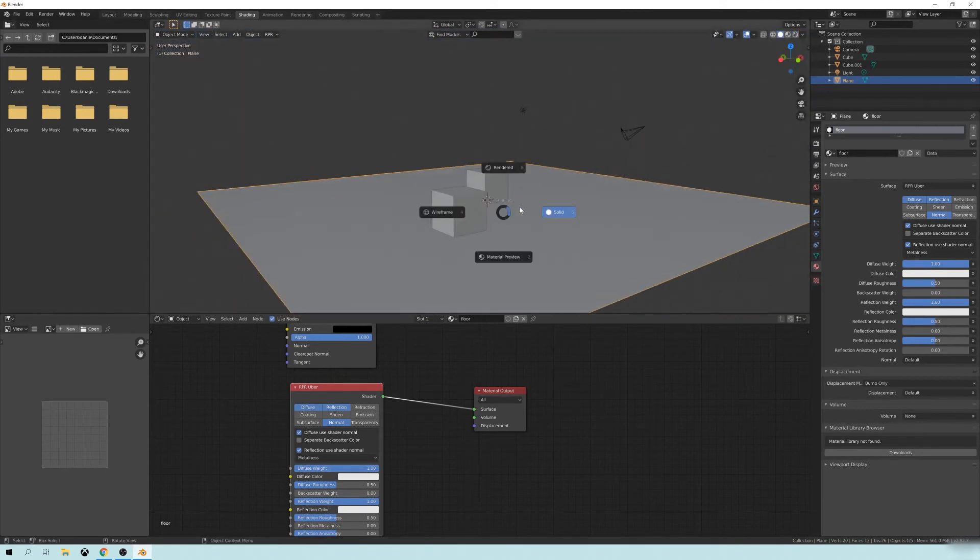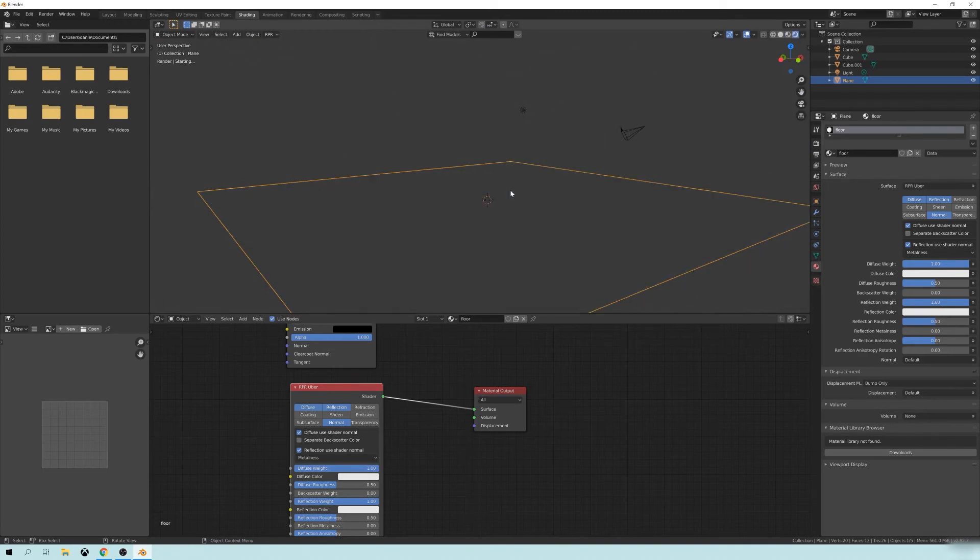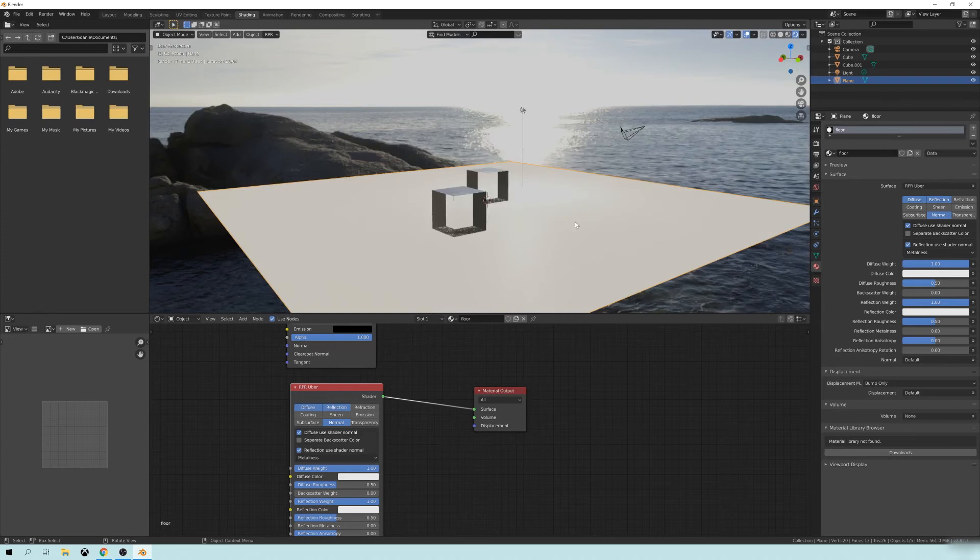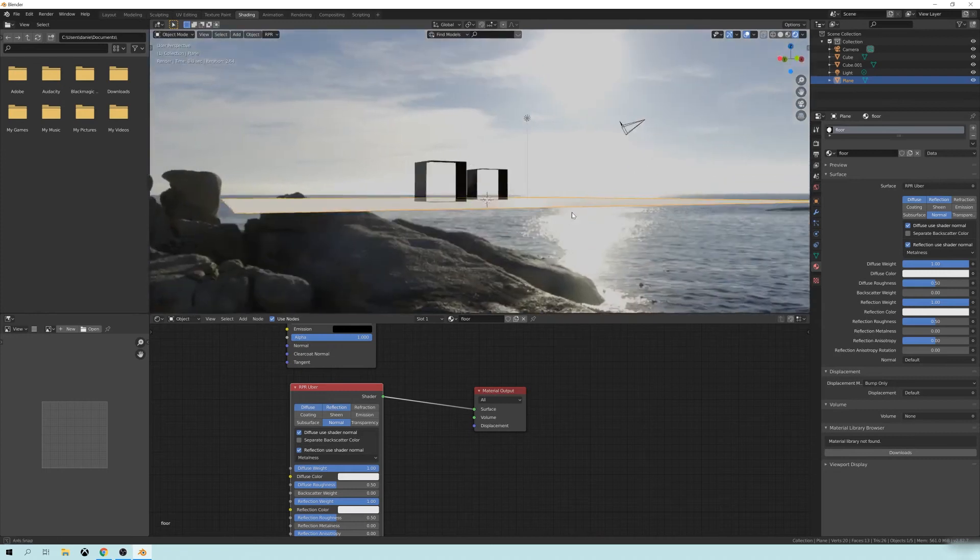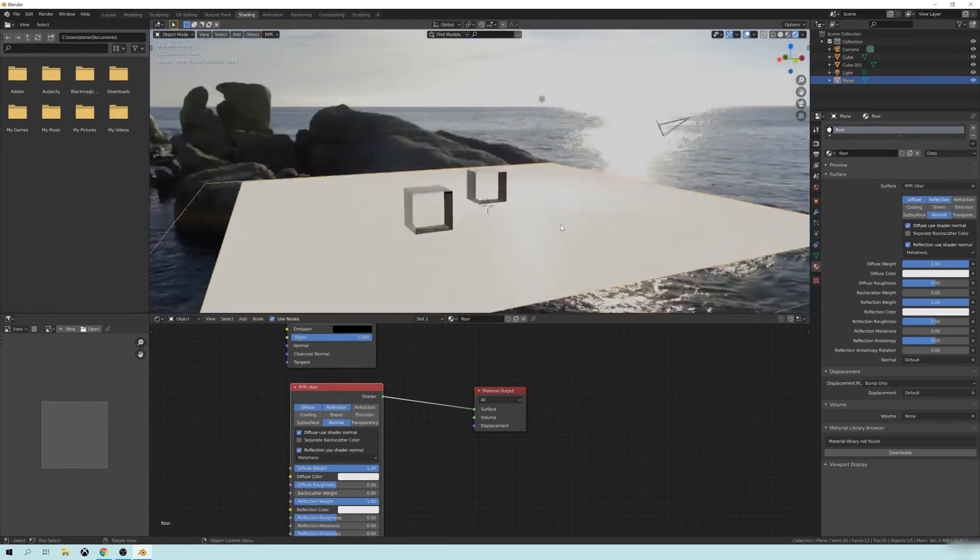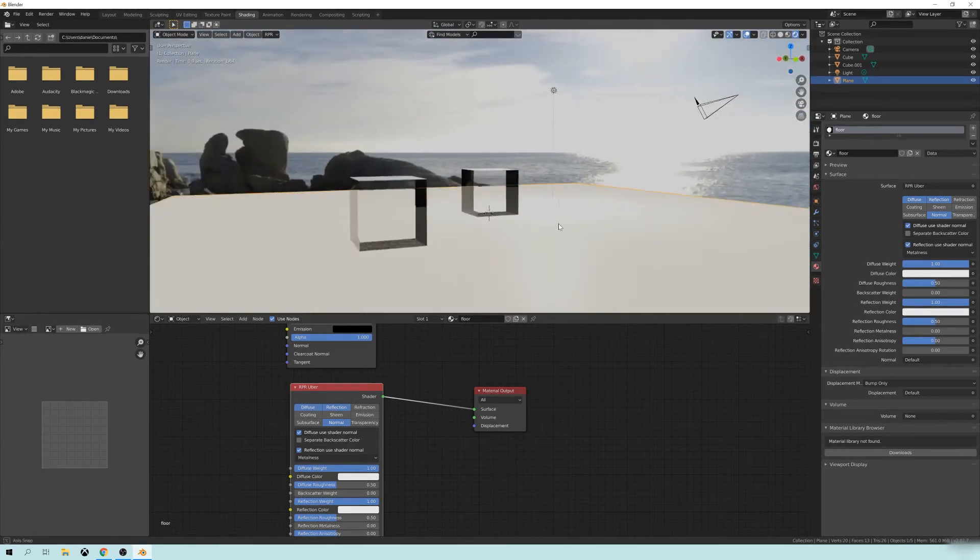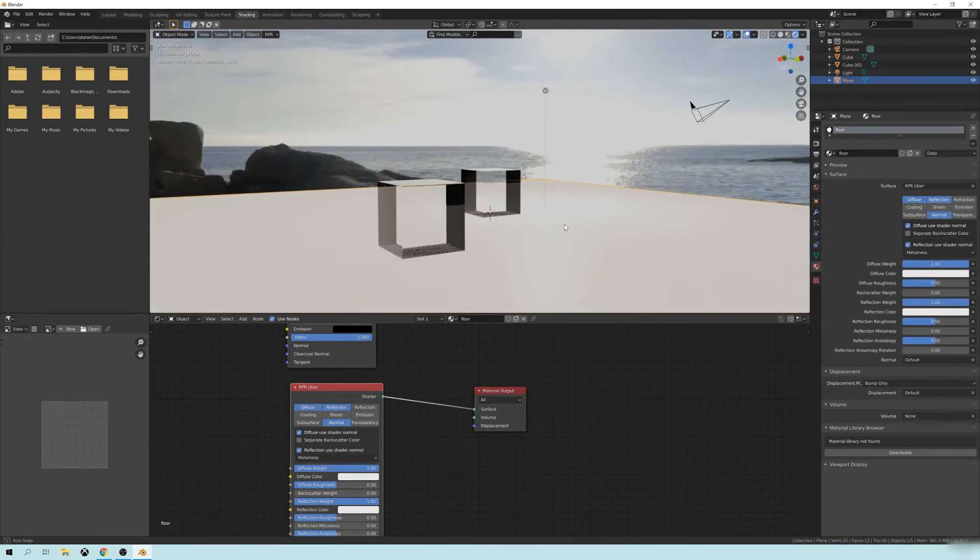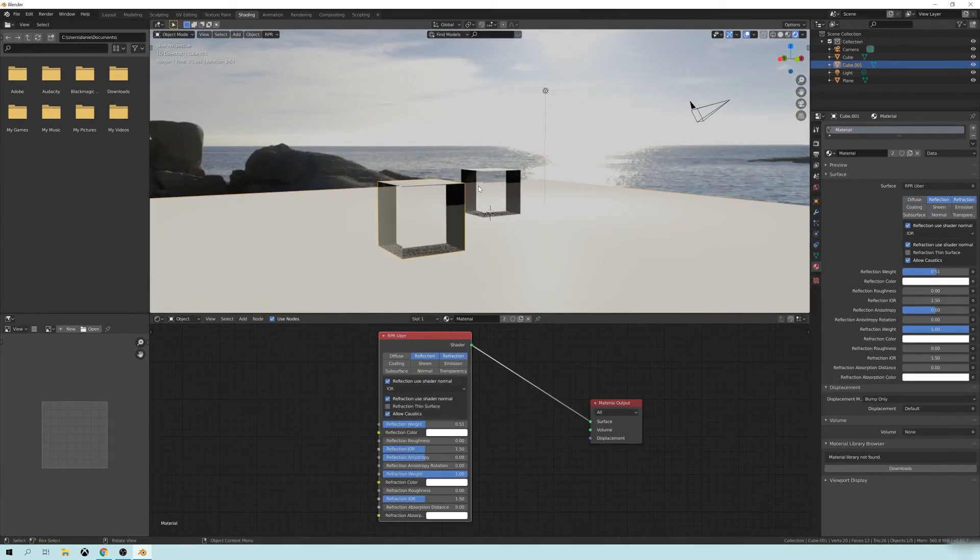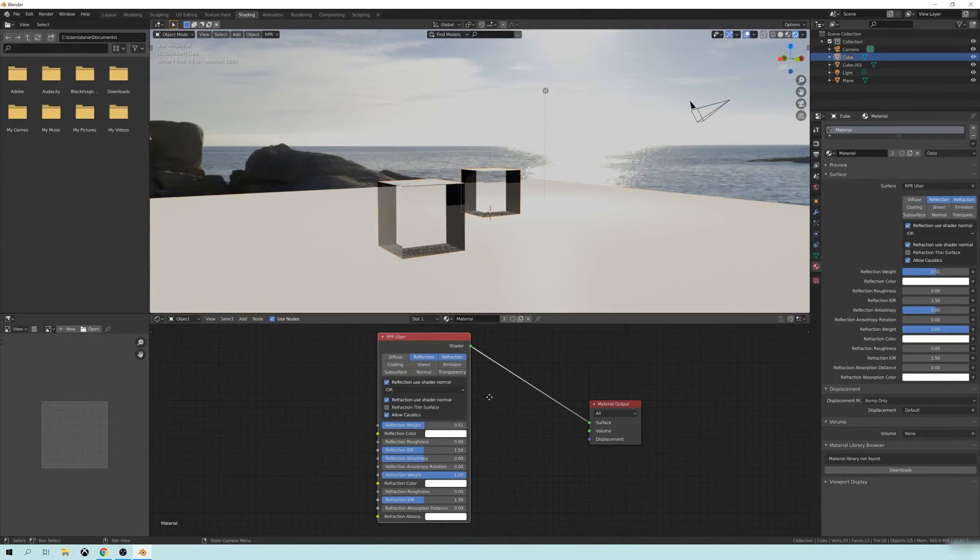Now, if we take a look at this again, with our HDRI background,